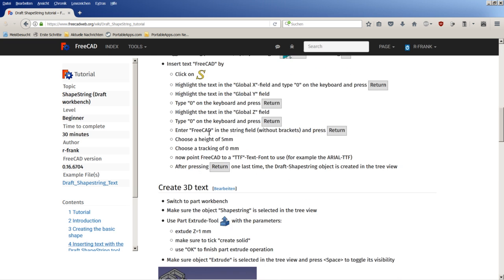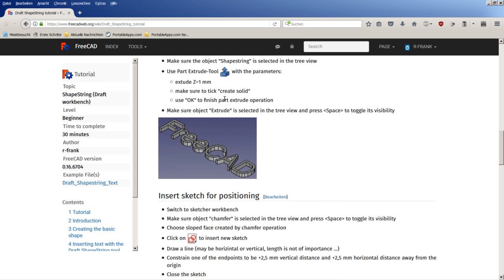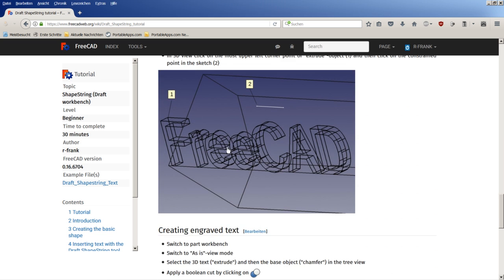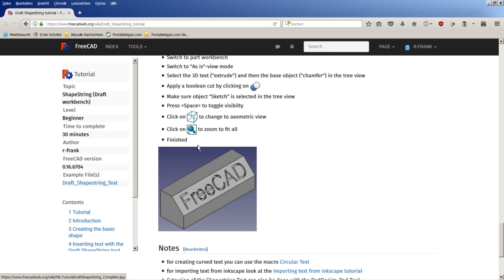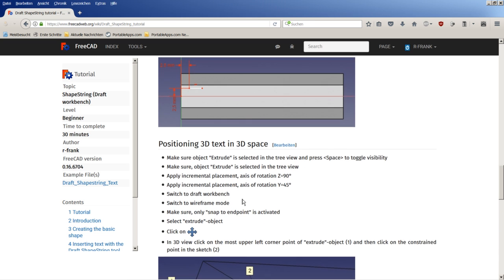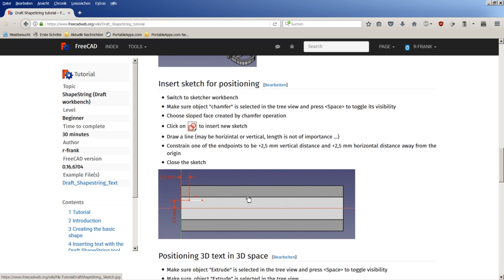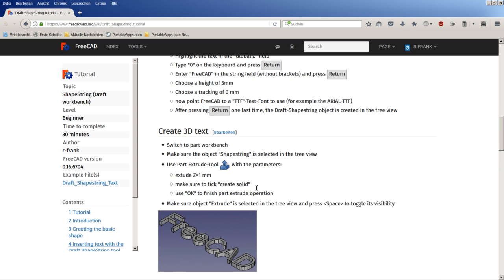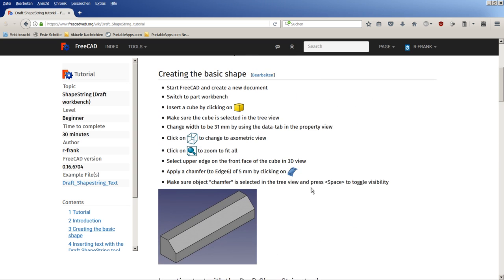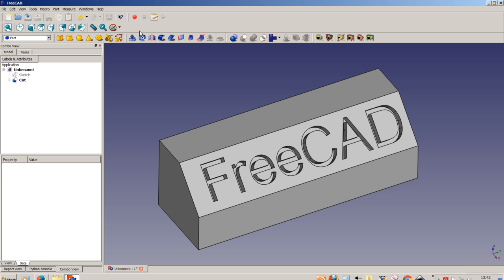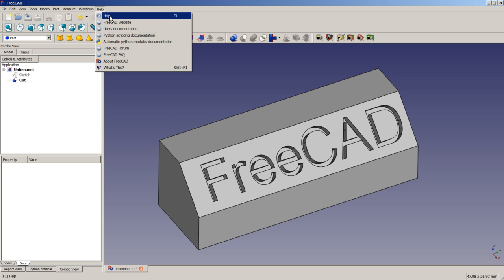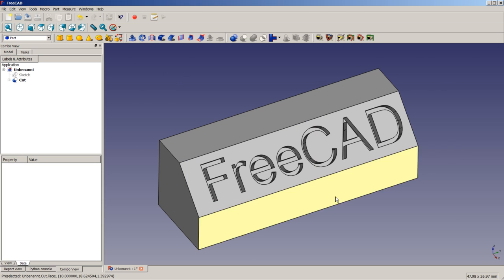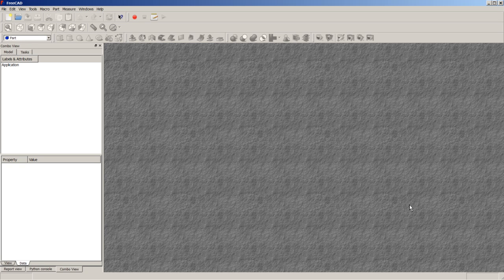As you can see here, all the different steps are described in detail and we will repeat them one by one and we will be discussing alongside the different operations used and the different options used inside the operations. The version of FreeCAD I am using here is the 0.16 stable release on a Windows 7 64-bit system.